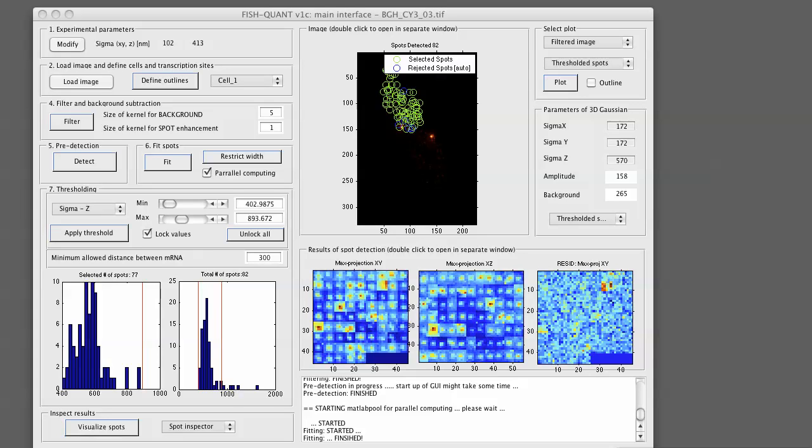Hi this is Florian. In this video I would like to show you how you can perform the mature mRNA counting in FishQuant in a batch mode. This means that you can process a number of files together without being forced to do it manually.